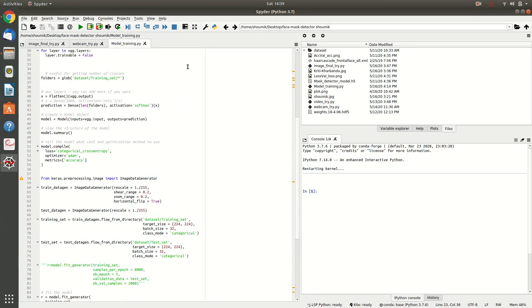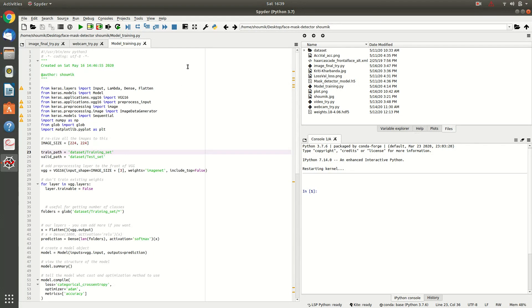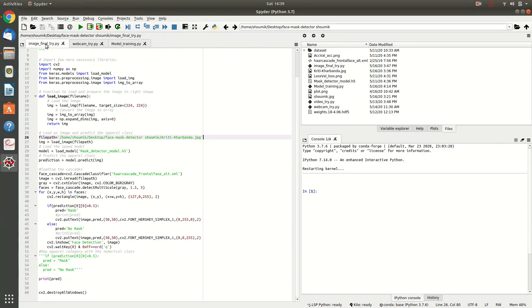So, after you have trained your file, you will be able to detect it from image or from video. So, to start with, we are starting with the image part.